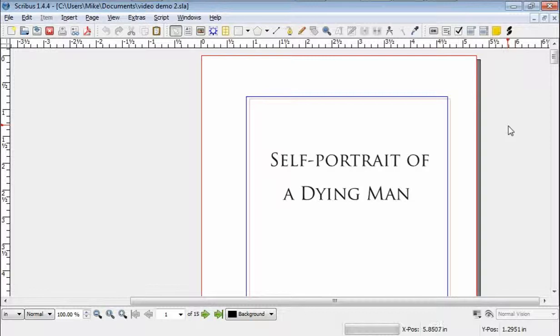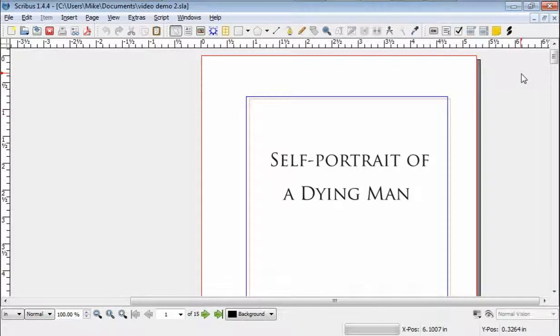Hello there again. Mike Henderson here, continuing with how to typeset your novel using Scribus.